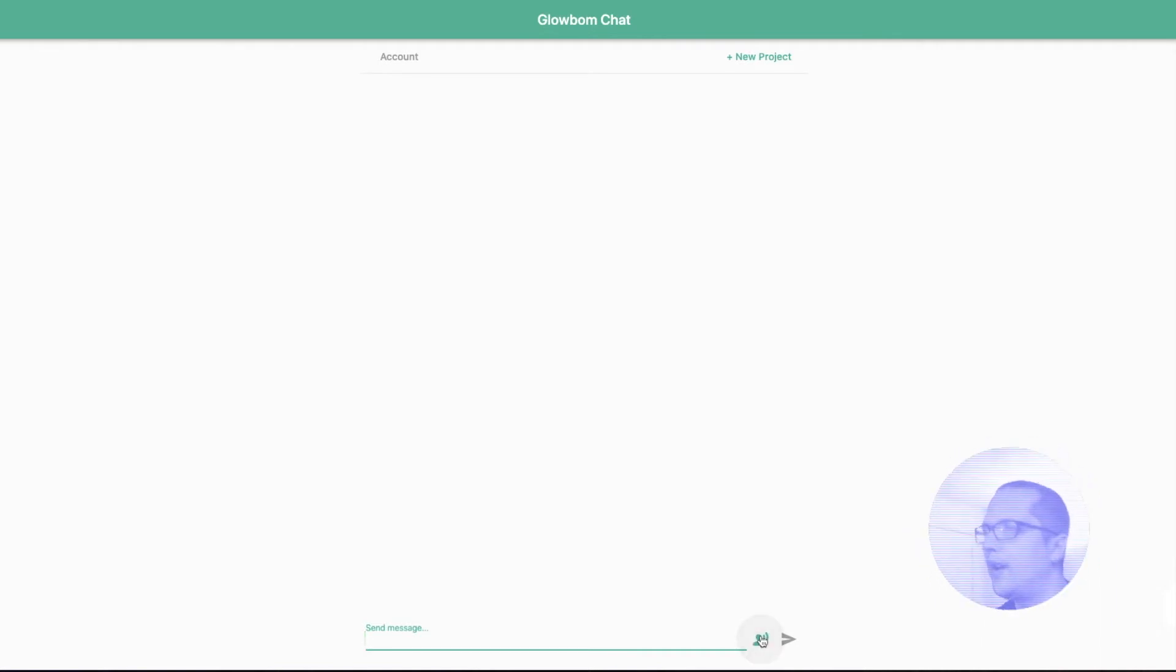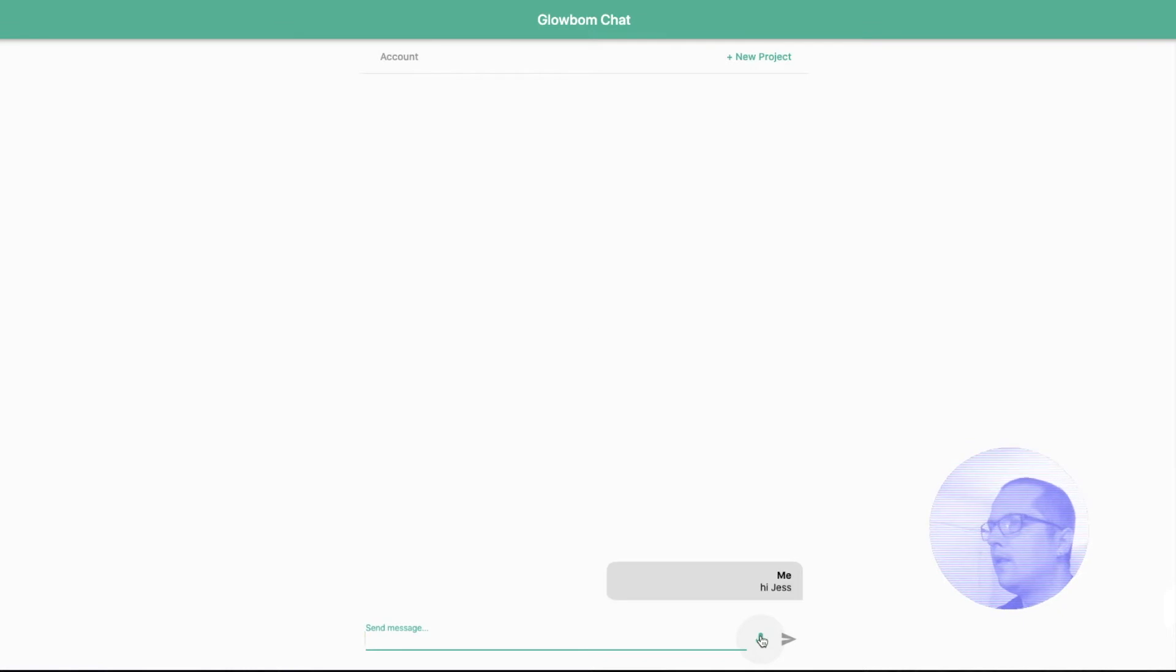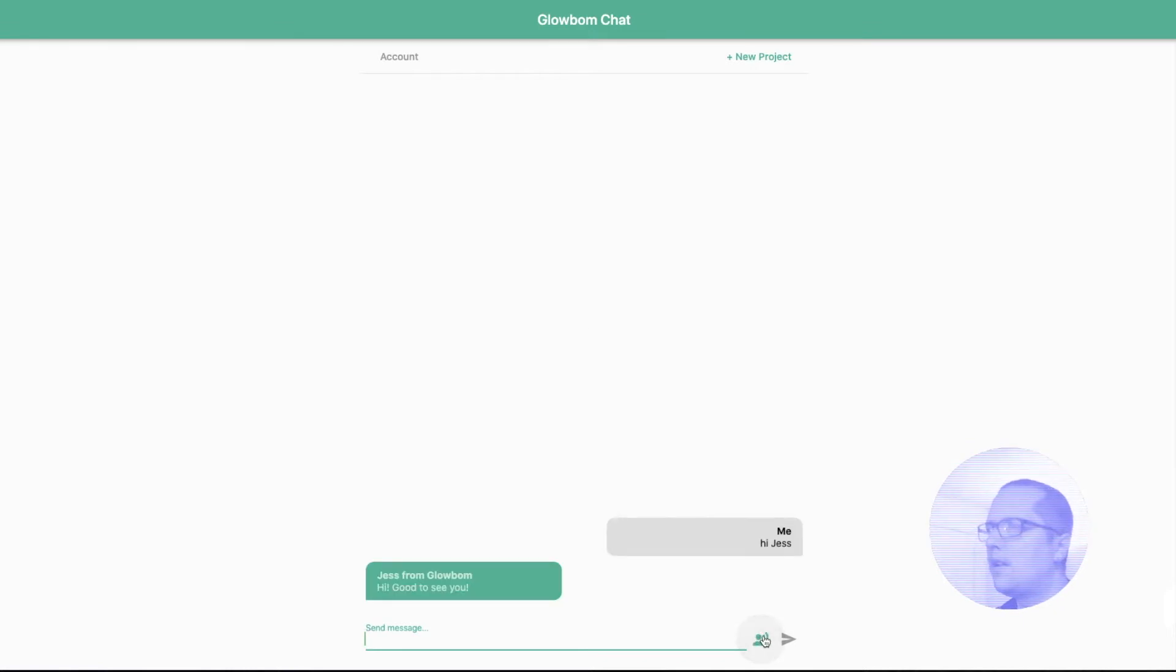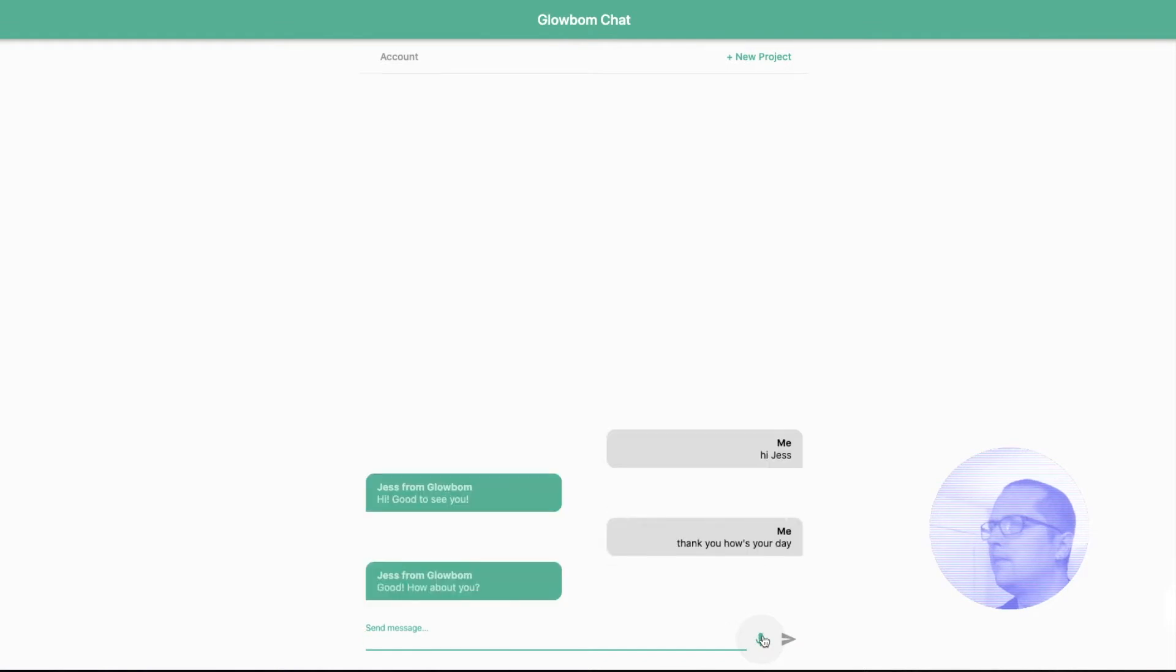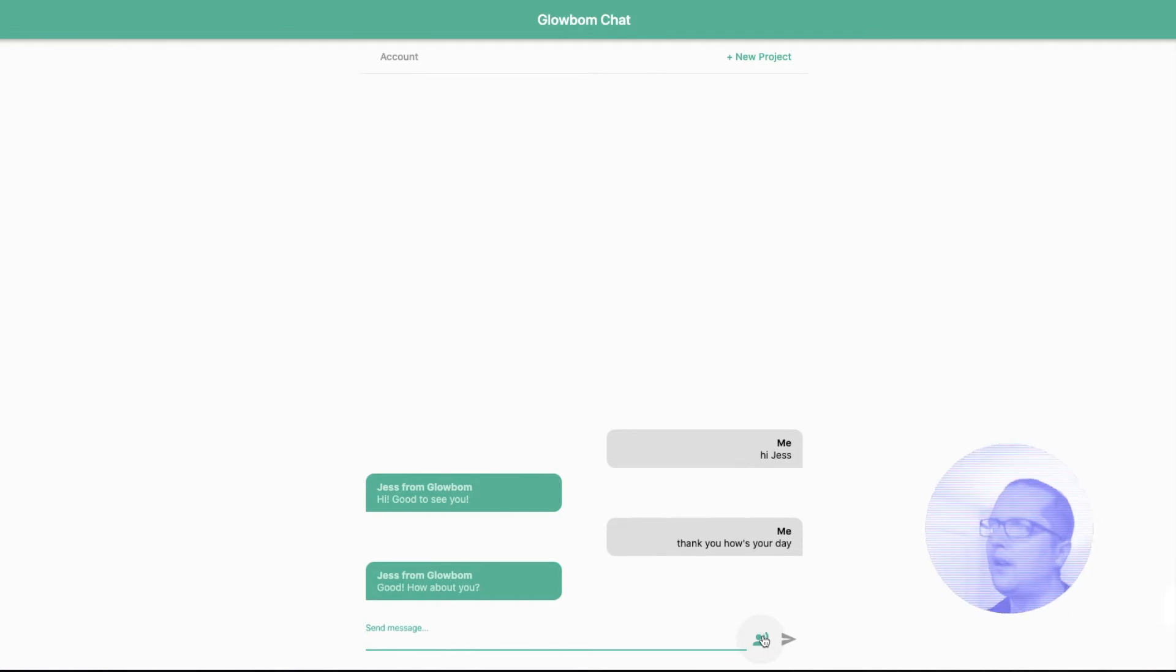Hi, Jess. Hi. Good to see you. Thank you. How's the day? Good. How about you? I'm doing good. I'm thinking to create a new app.